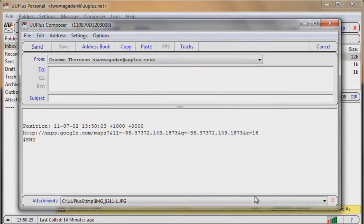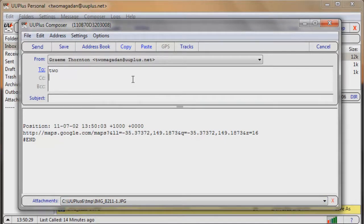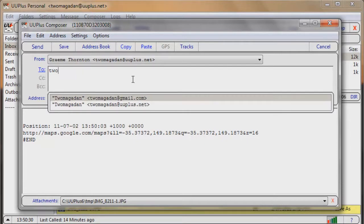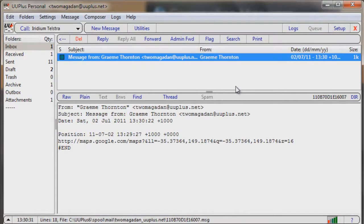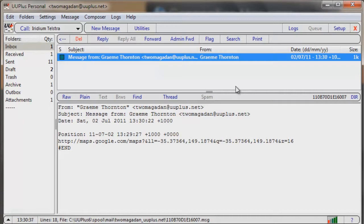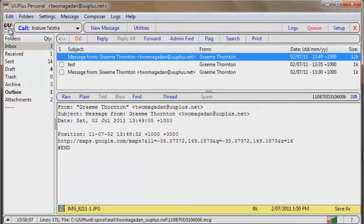Hit OK, you can see it attaches it down the bottom. We'll just address it. We'll hit send. So when you hit send, it doesn't actually send it straight away, it rather queues it up for when you're ready to actually do a send and receive if you've got a few emails to go. And then we'll hit call in the top left hand corner.